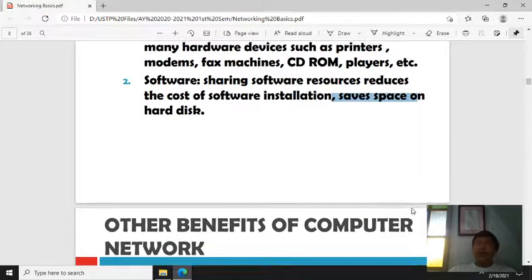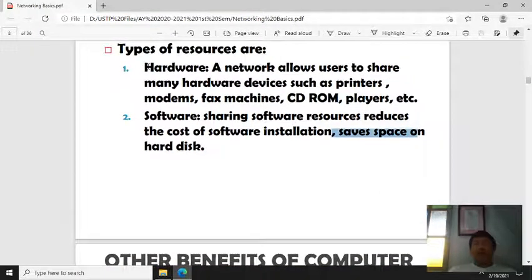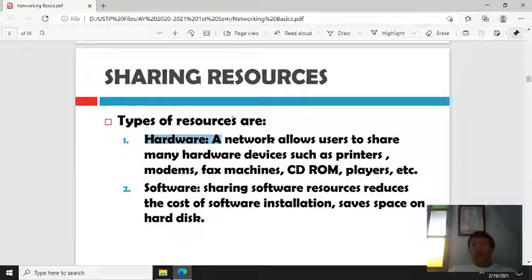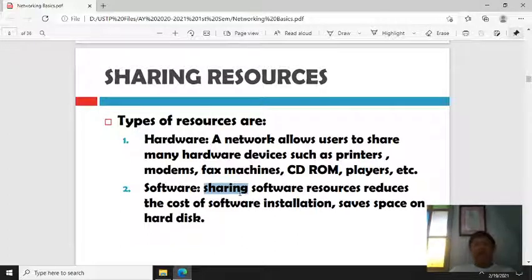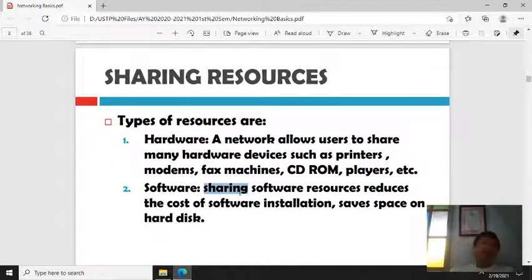Instead of buying a printer for each computer, you only need one. Software can also be shared — instead of buying individually, especially expensive software, you can install it once on the server and all clients or users can access it, saving significant cost.